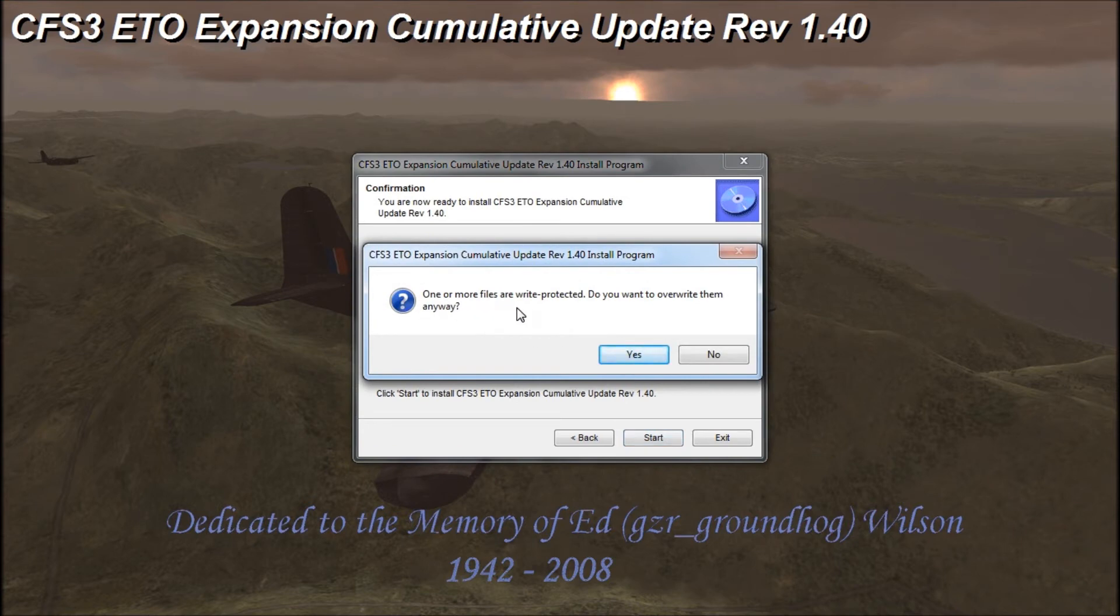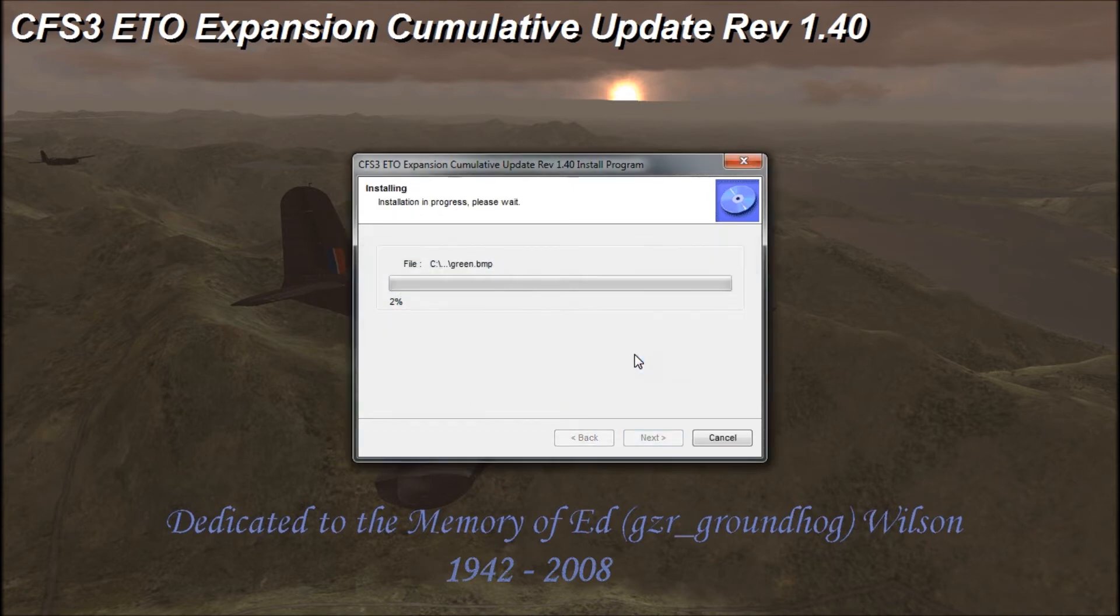This is just a little prompt saying that some files are write protected and we want to click yes to this. This will take a minute to run so we'll touch base when it's complete.